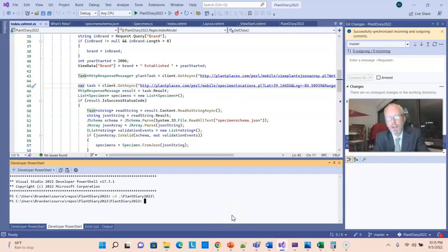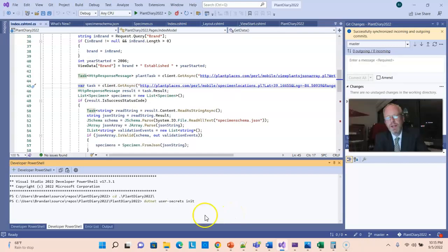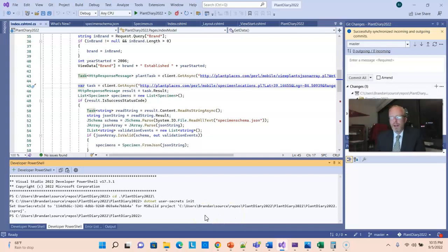Next, enter the command dotnet user-secrets init. And we get a success message.